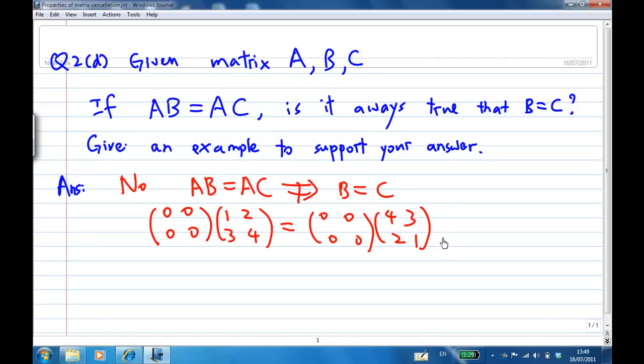If you say the zero matrix is too easy, let's try another example.